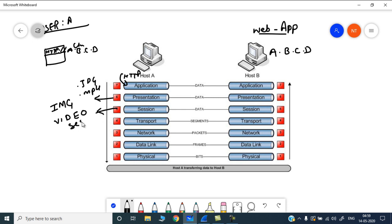The session layer keeps track of your ongoing session with the remote server. For example, whenever you access a bank website and leave it for more than 60 minutes, the server automatically logs you out of the current session. That is done for security reasons, so that nobody can take advantage of your existing session with the bank server.